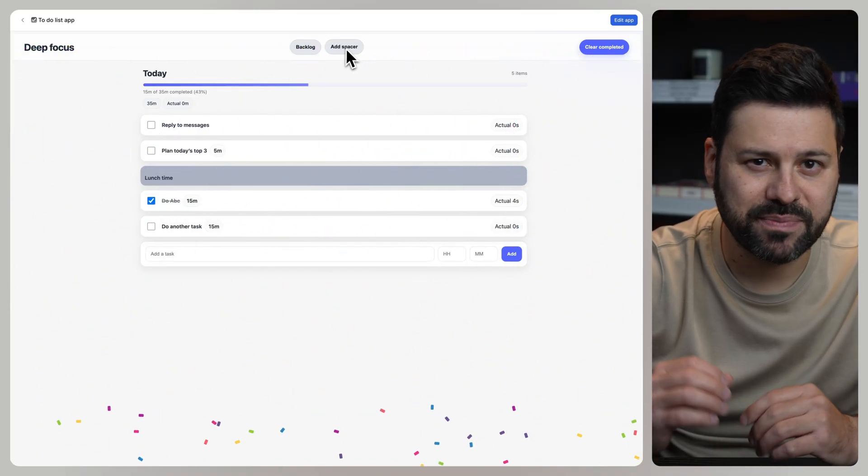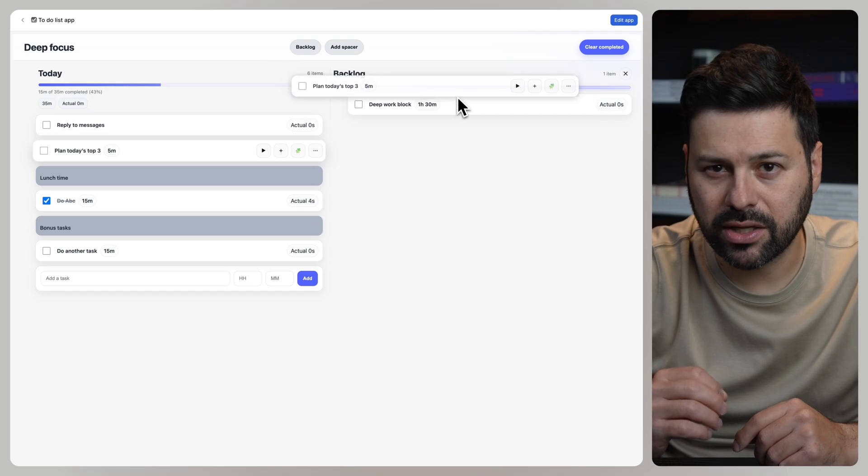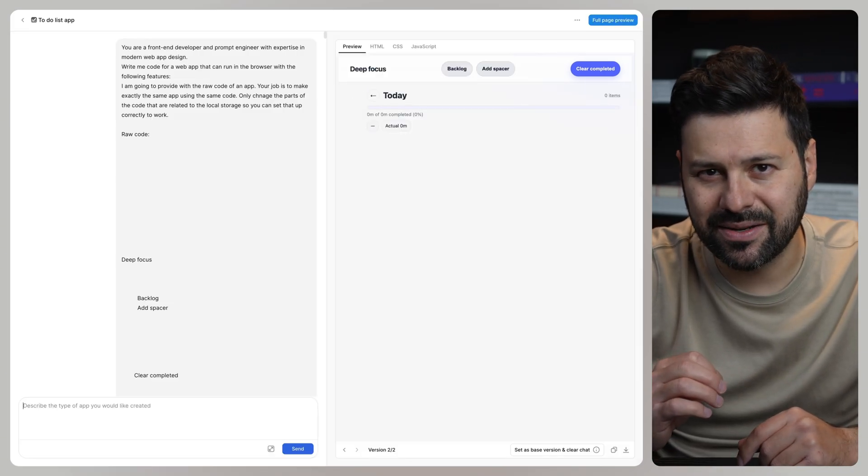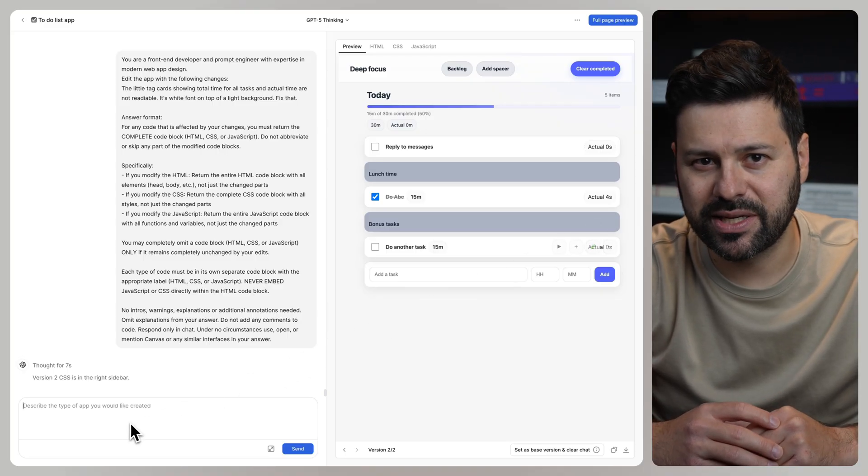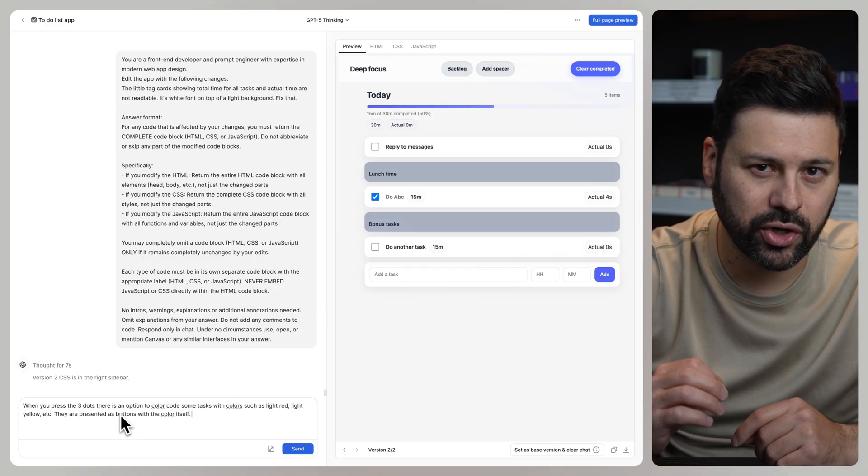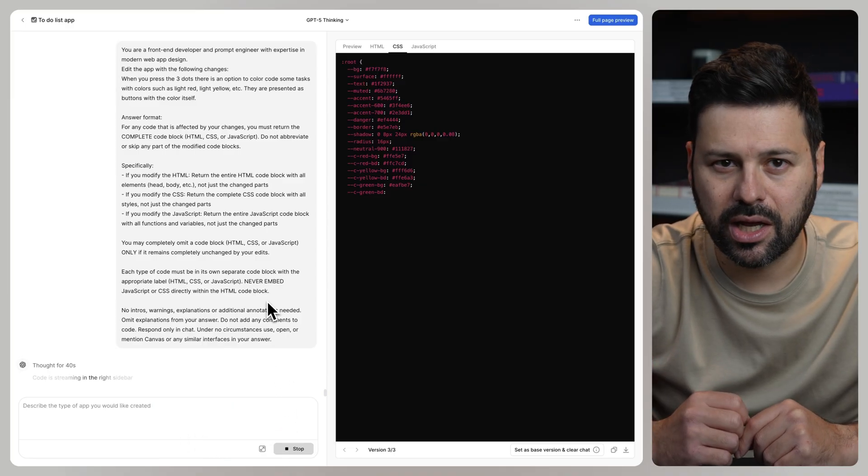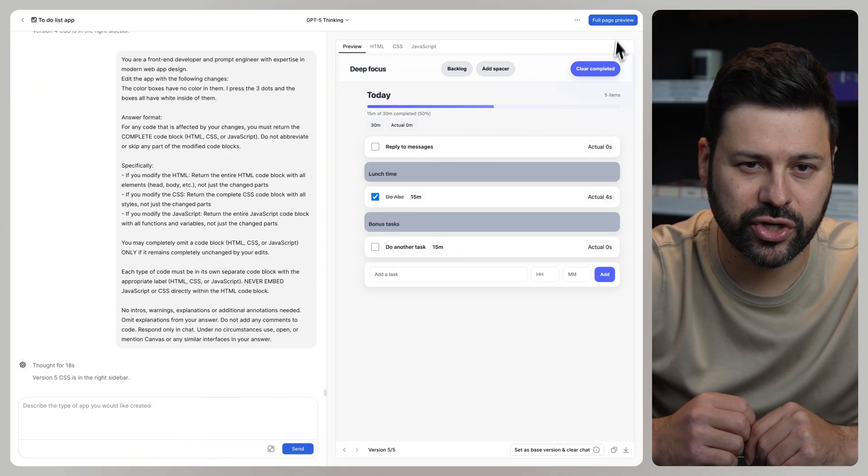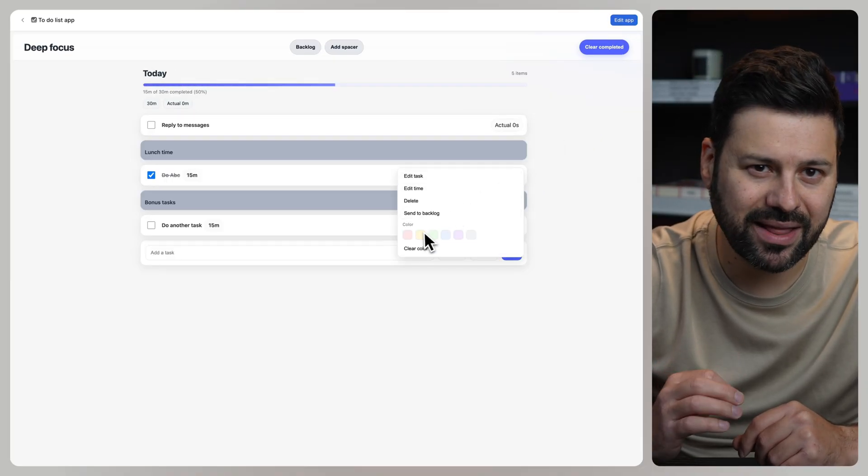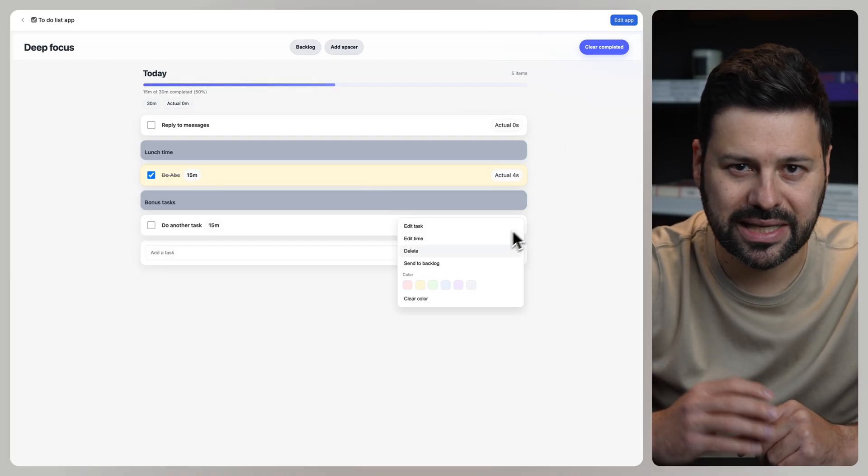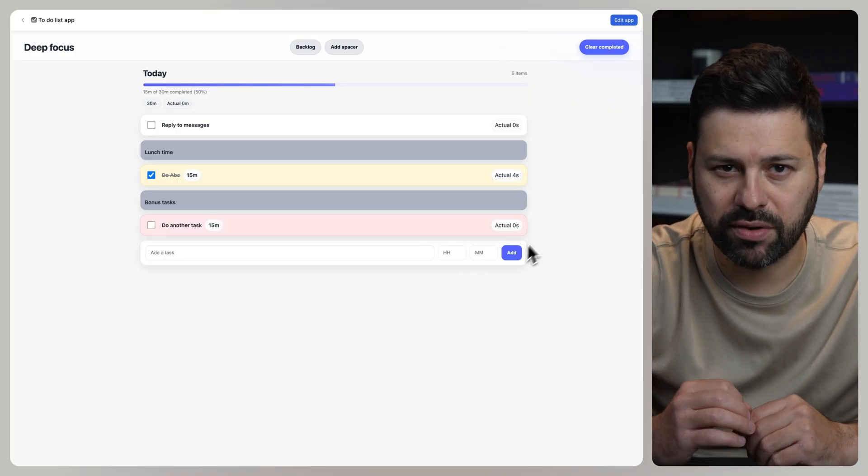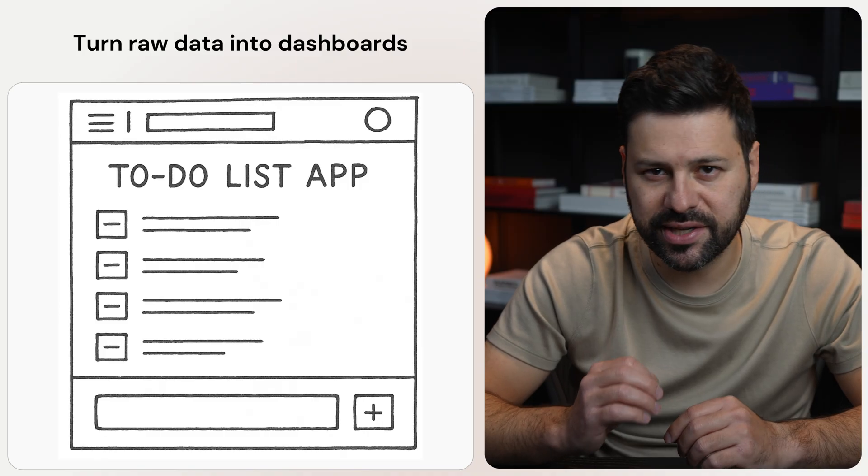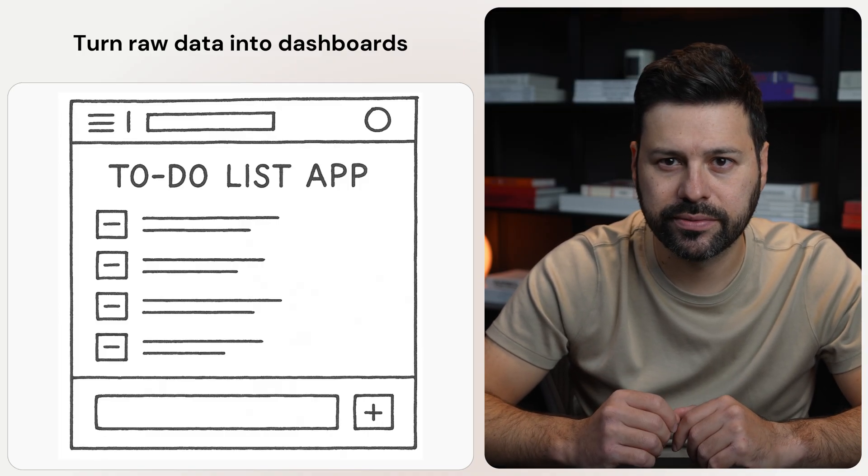When we complete tasks it shows a nice confetti animation. Then we can add a spacer called bonus tasks. We can open up the backlog and drag a few tasks into it. We can even press edit and add more features. Let's ask ChatGPT for an option to color code the task cards. Press send. It modifies the code for our app. Let's test out the changes. I press the three dots and I can make this task yellow. Let's make this one red. As you can see it's working perfectly. Now I can build apps with just a single prompt that are 100% custom to how I do my work.